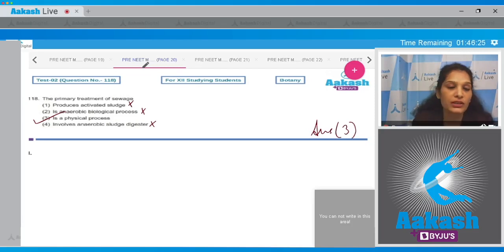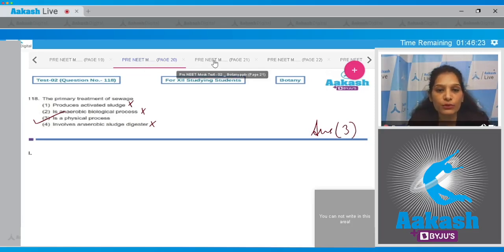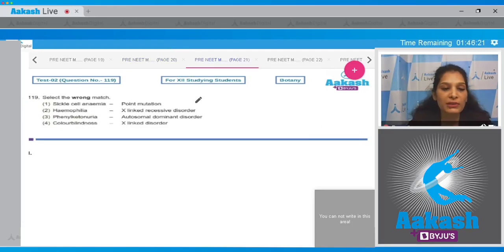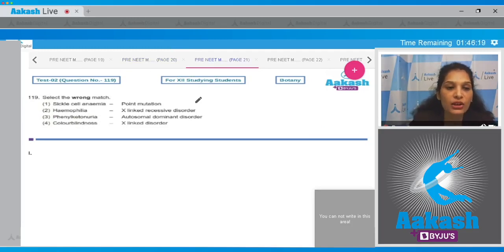The fourth statement says primary treatment involves an aerobic sludge digester — aerobic sludge digesters are involved in the biological process, i.e., secondary treatment. So the correct option for the given question is option number three.